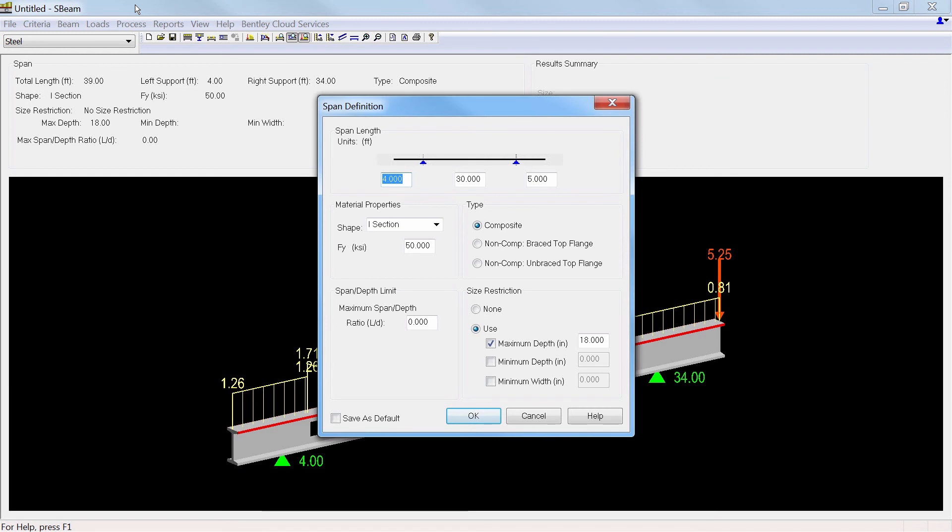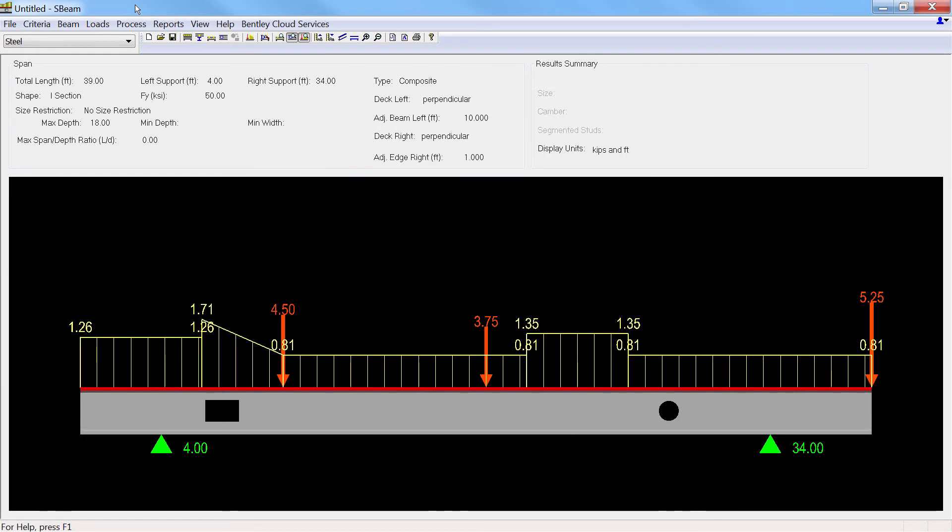Cantilevers can be specified on one or both ends, and the beam can be optimized or analyzed, accounting for the unbraced length of the compression flanges.